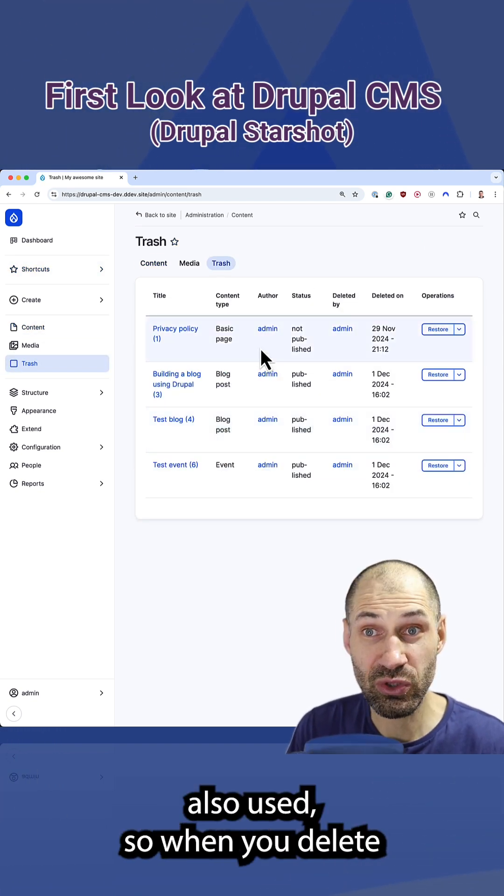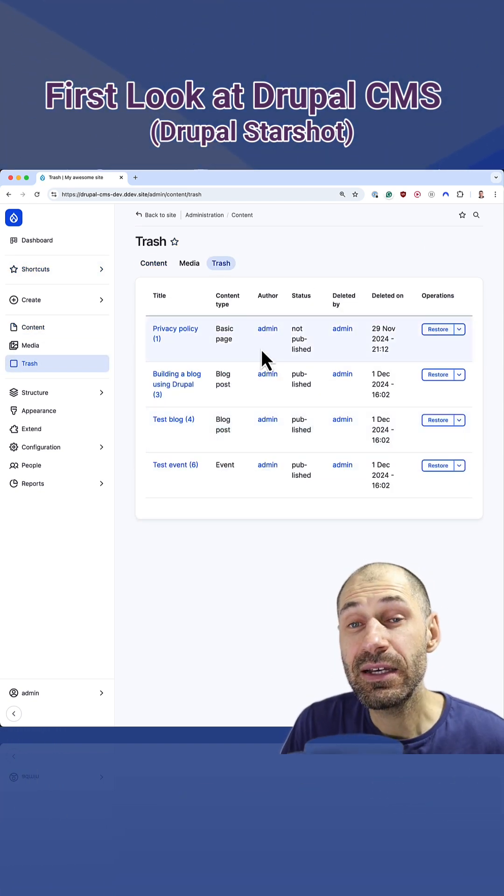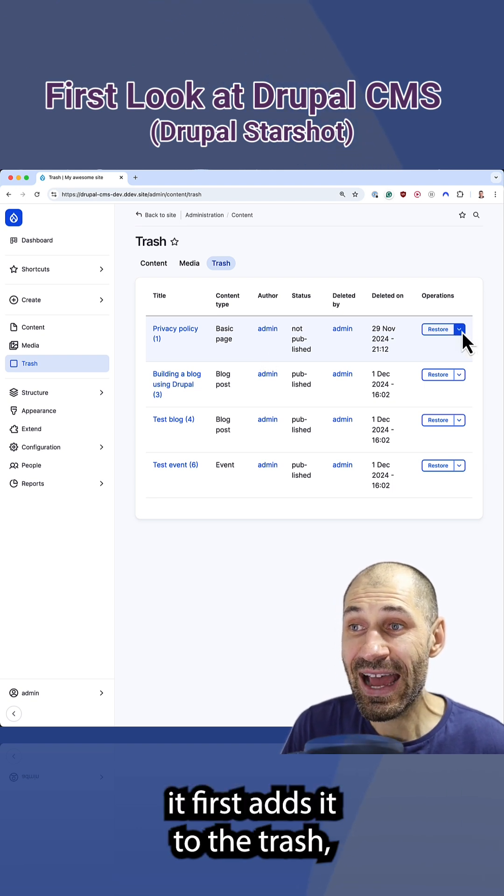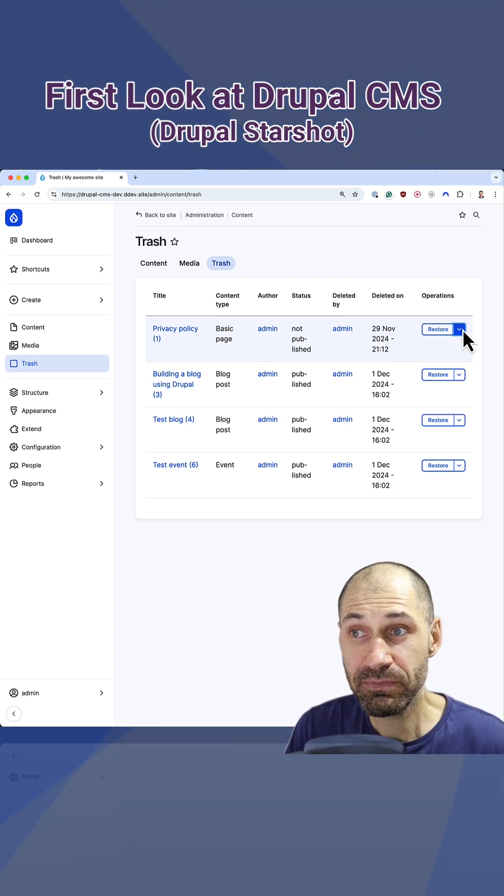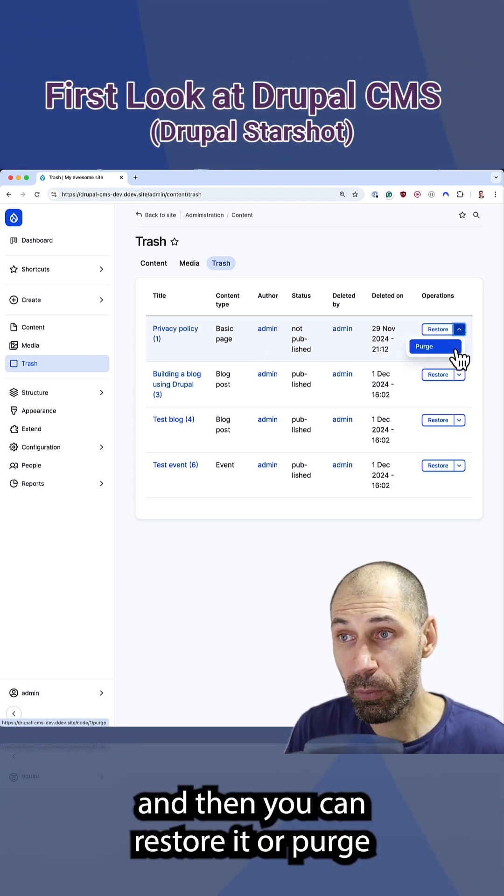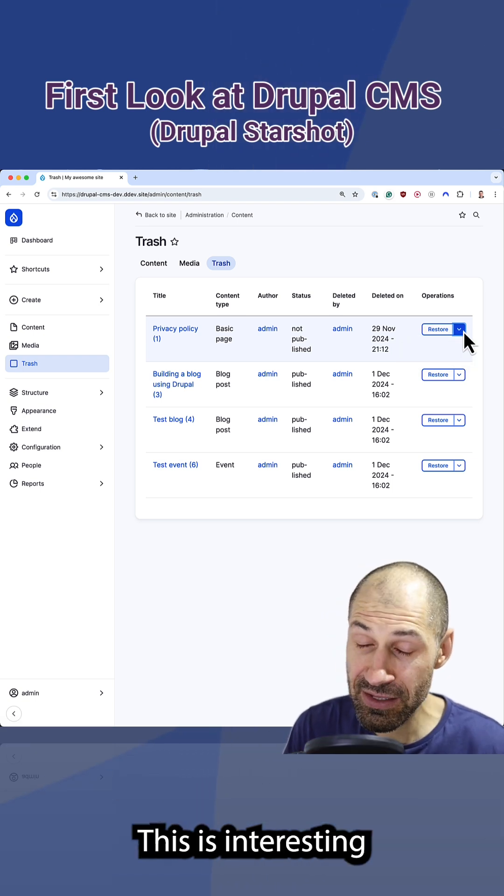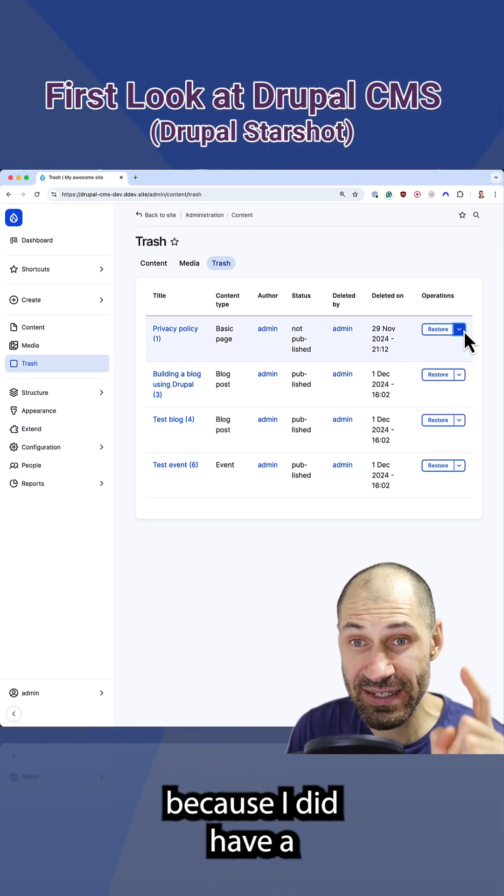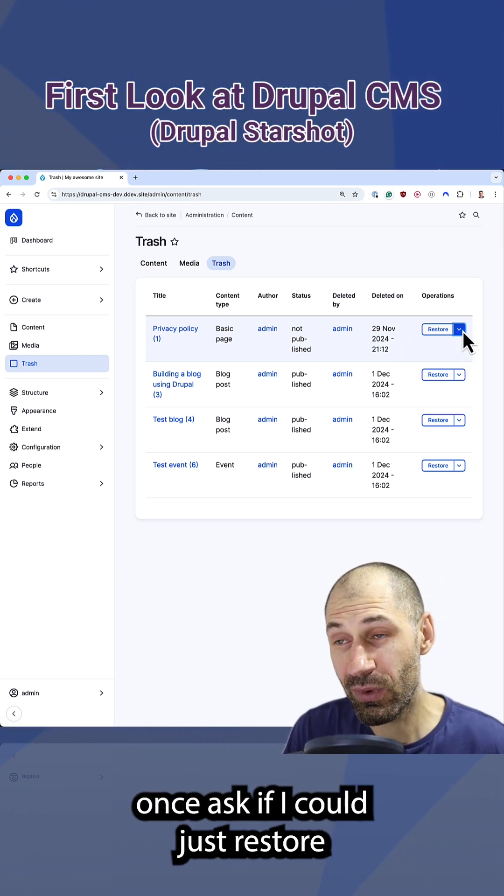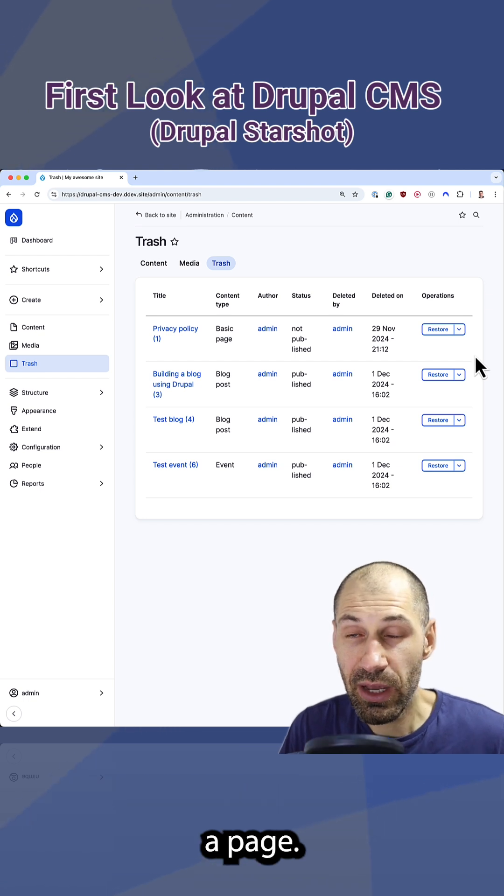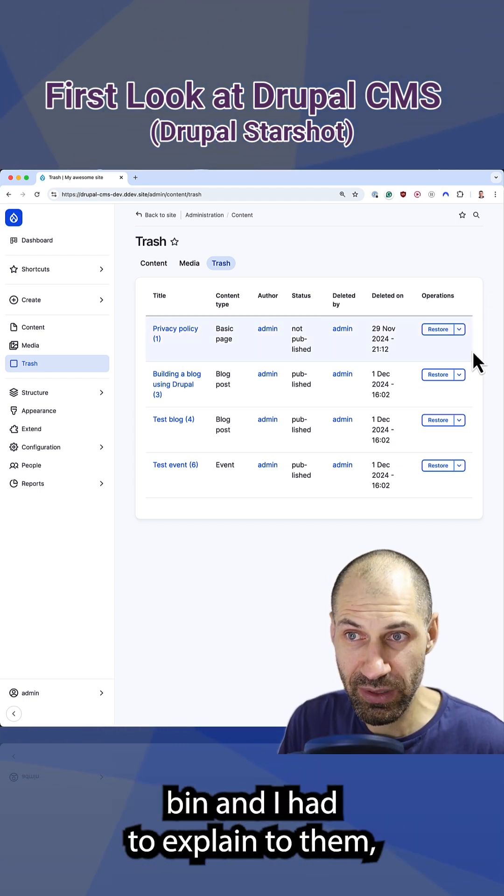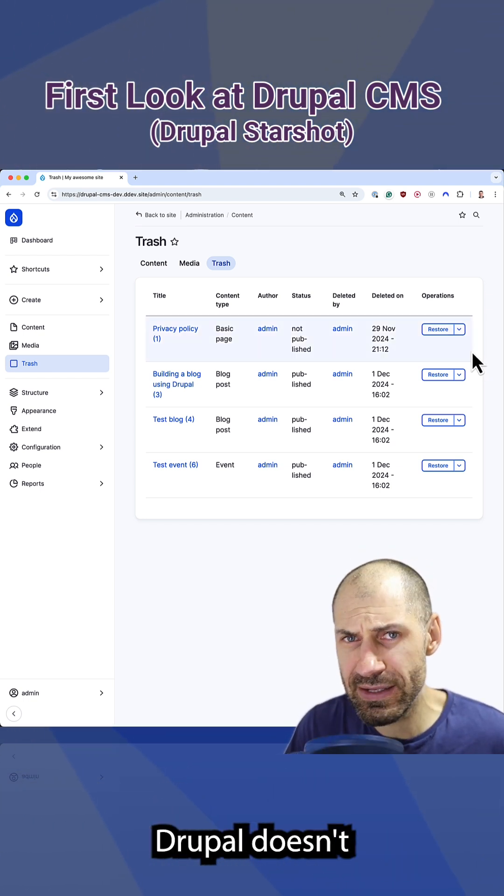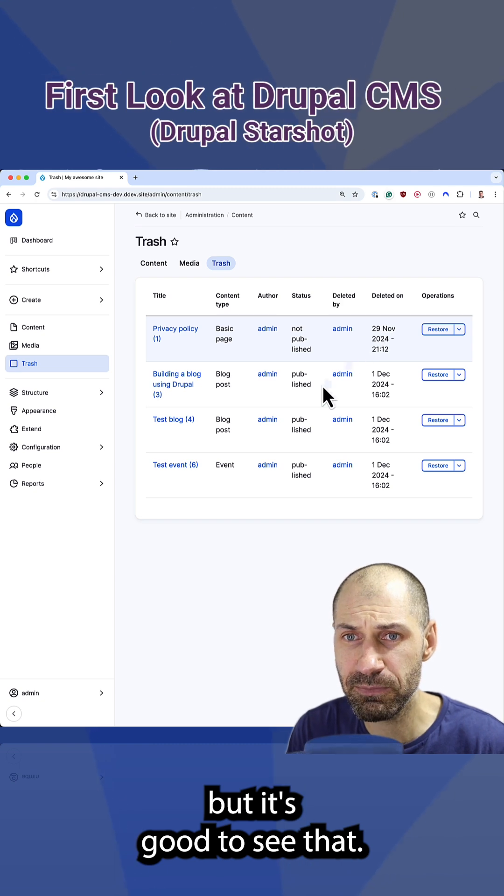The trash module is also used. So when you delete a piece of content, it first adds it to the trash and then you can restore it or purge it and fully delete it. This is interesting because I did have a content editor once ask if I could just restore a page they deleted from the trash bin. And I had to explain to them, Drupal doesn't have that out of the box, but it's good to see that.